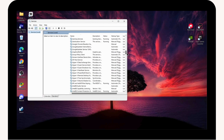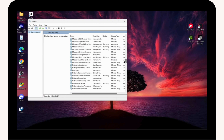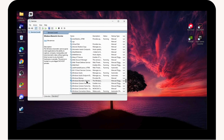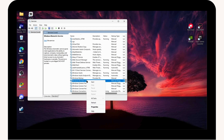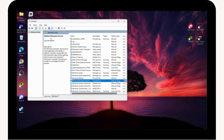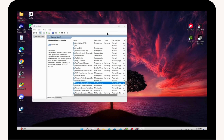In the Services window, find Windows Biometric Service and right-click on it, then go to Properties. If the service is running and you see the Stop option, click Stop to stop the service.